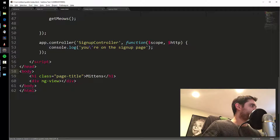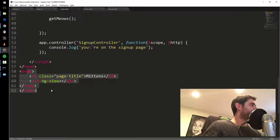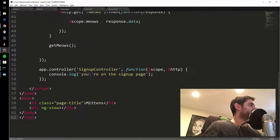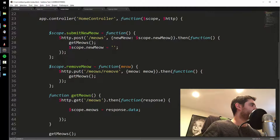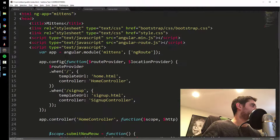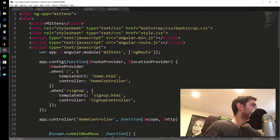I can get rid of the explicit controller attribute because the router will automatically put the controller on whatever page you're on. So I just have a body tag — very simple. We're separating out the HTML into separate files depending on which page we're on. We could also put controllers in separate files too.